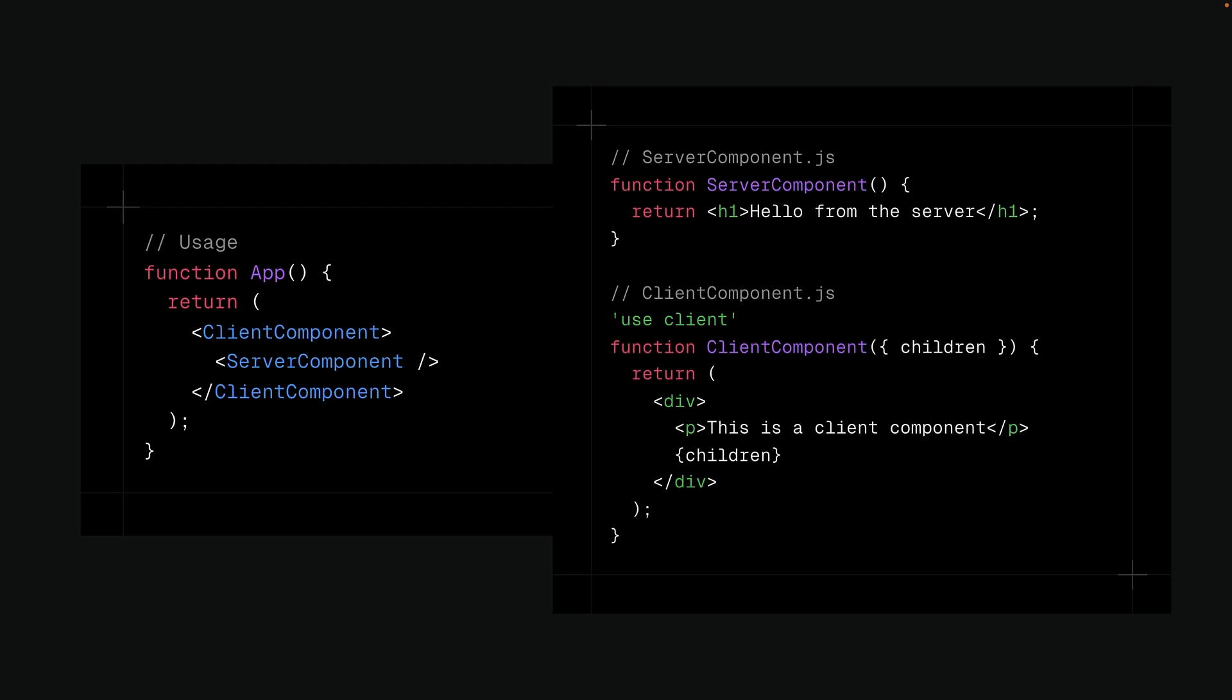One common pattern is known as the Children as Props pattern, where the Server Component is passed as the Children props to the Client Component. This allows us to have the best of both worlds – the power of server-side operations, with the responsiveness of Client-side interactivity.